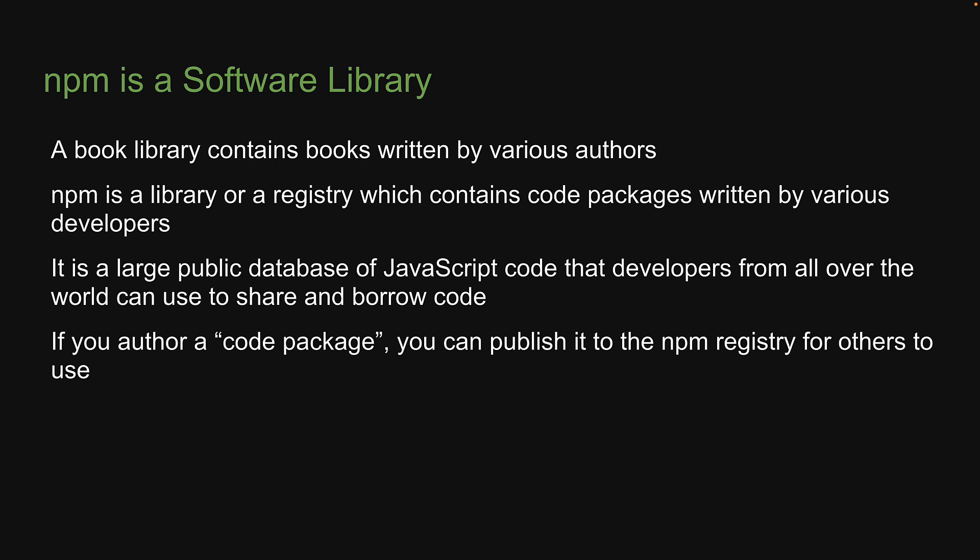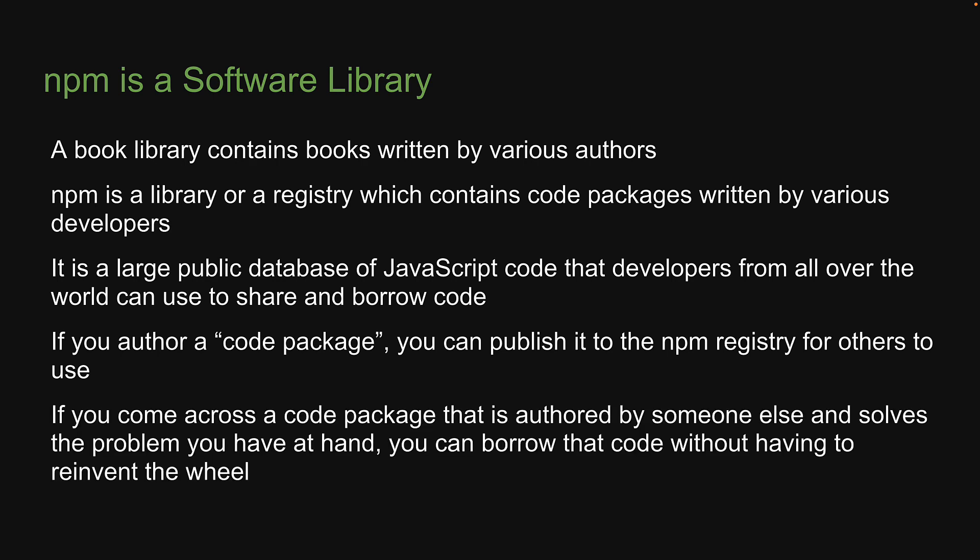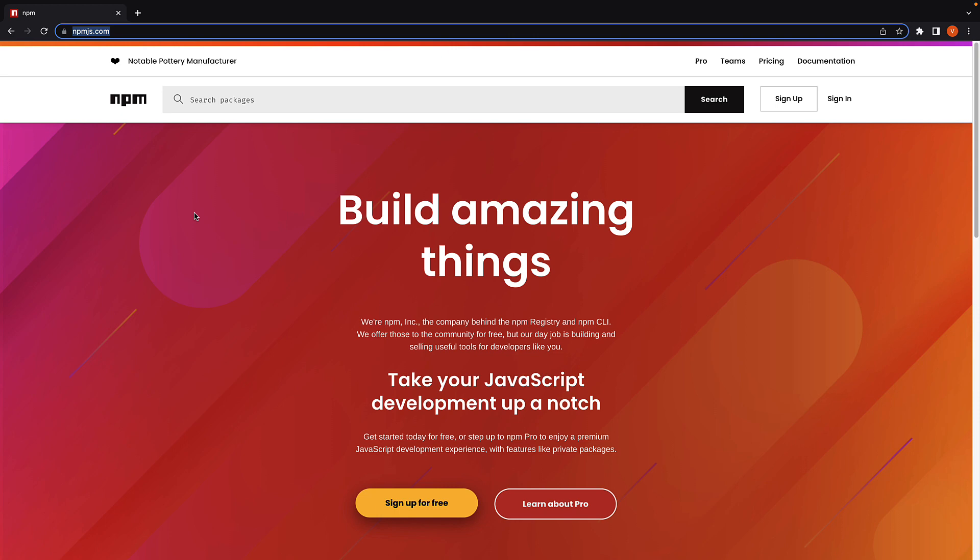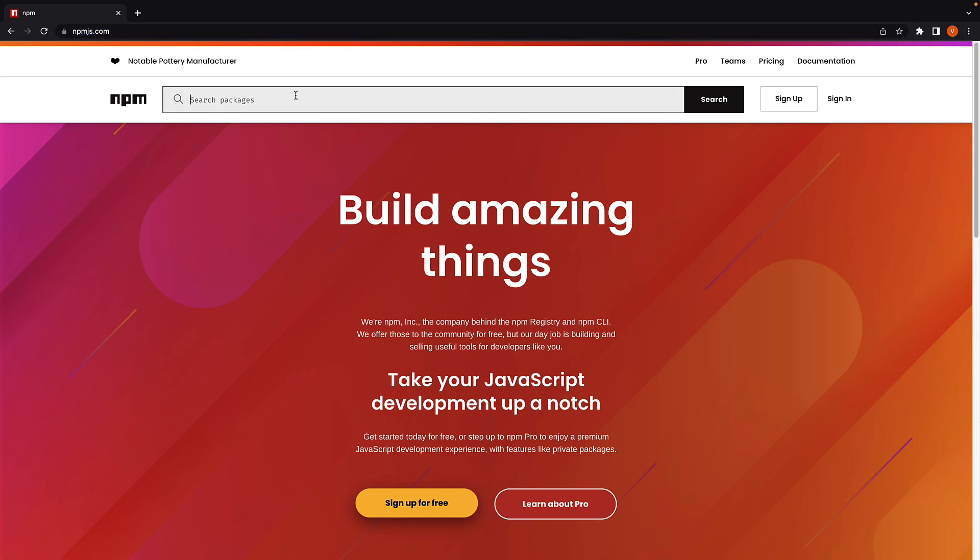On the other hand, if you come across a code package that is authored by someone else and solves the problem you have at hand, you can borrow that code without having to reinvent the wheel. You can visit npmjs.com where you can search for a package in the registry. It truly is the world's largest software library.